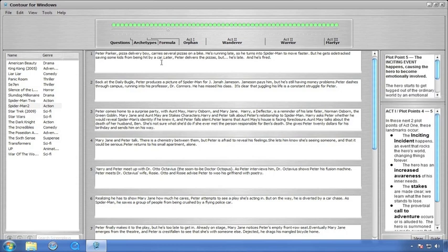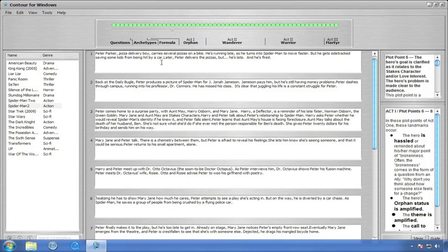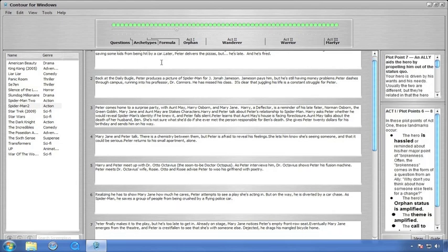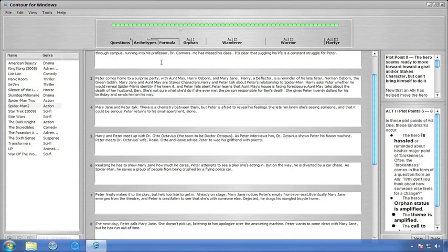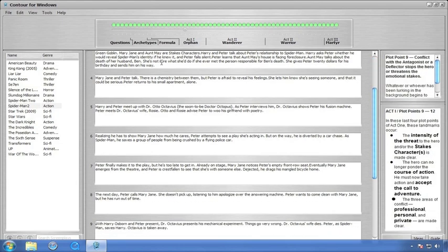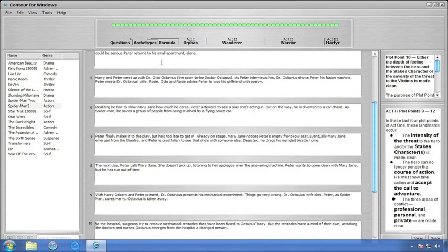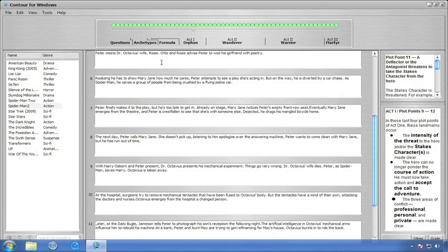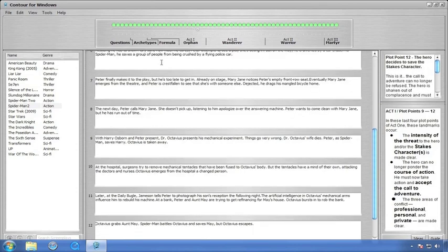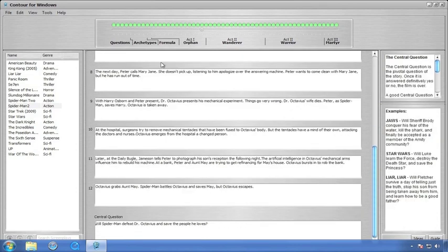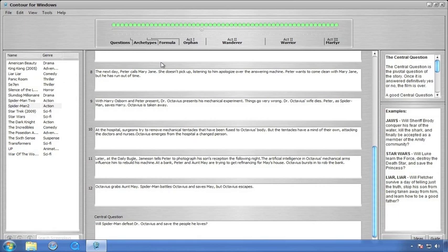Now, if you notice over in the tips pane, there's a description of what needs to be entered for each plot point. If you move the cursor into each field, the information to the right will change and prompt you as to what needs to be entered into each corresponding field. Now remember, most plot points usually consist of multiple scenes, so feel free to write multiple scenes in each plot point.